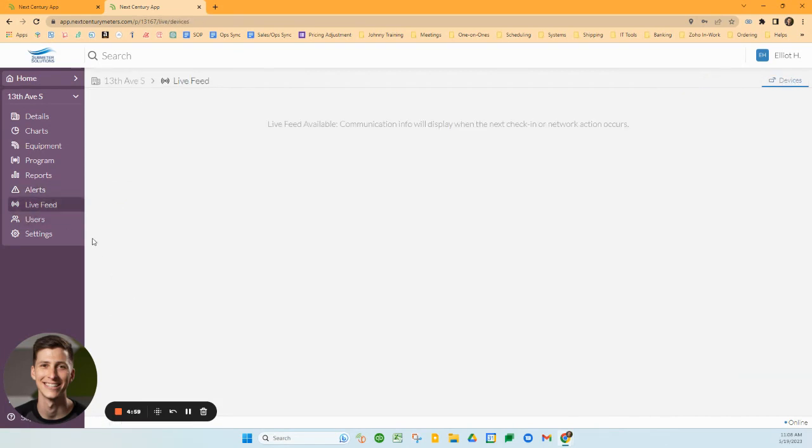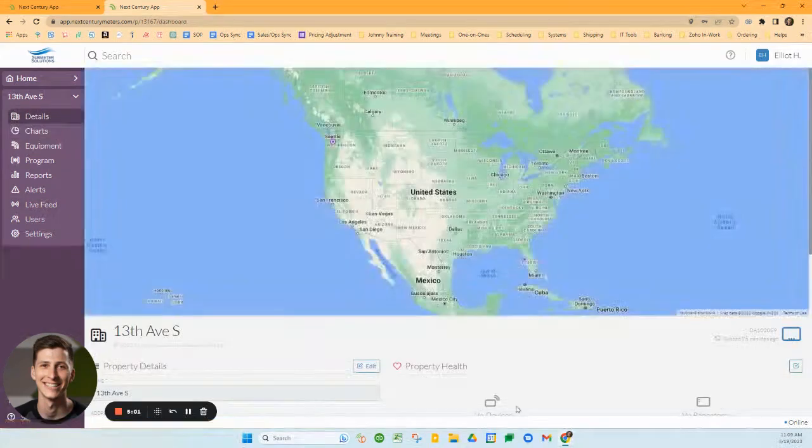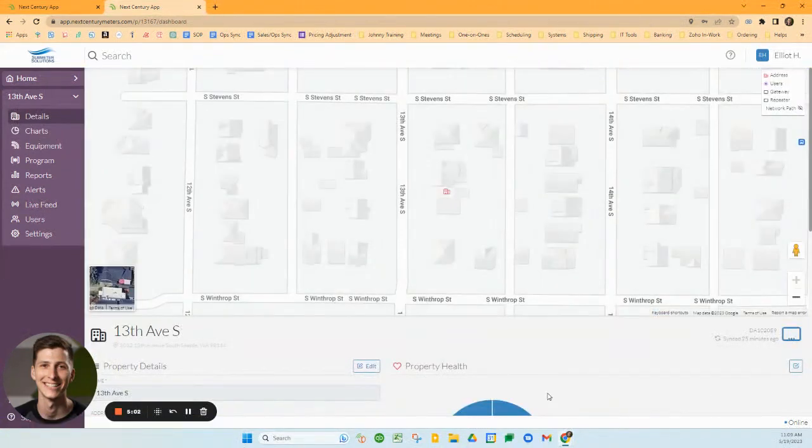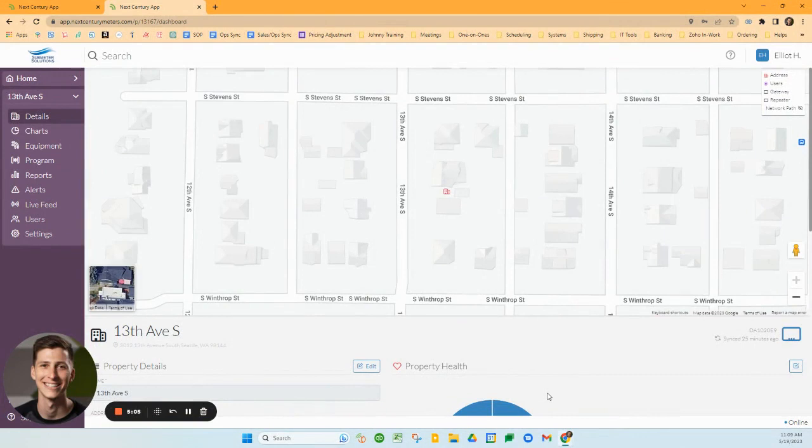That's a brief overview of the system. You're always welcome to contact our company for a more in-depth walkthrough or for assistance with setting up any kinds of alerts or anything like that.